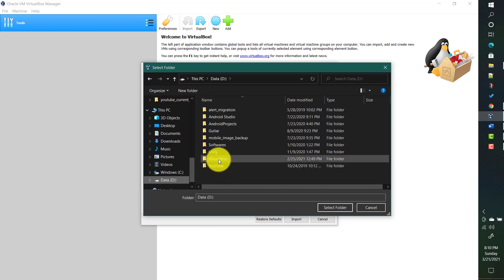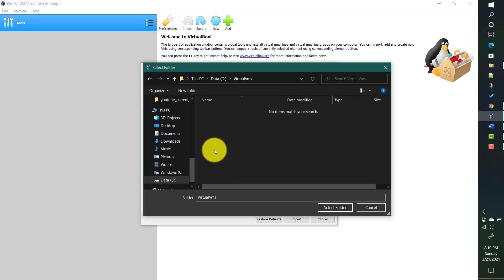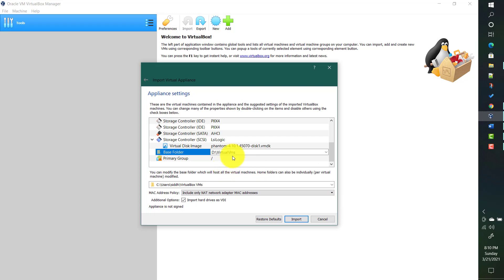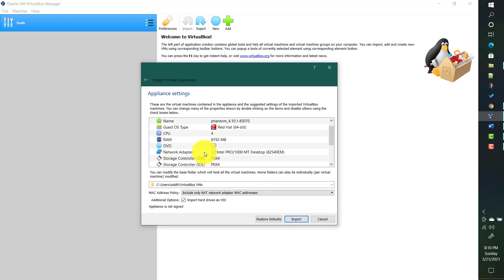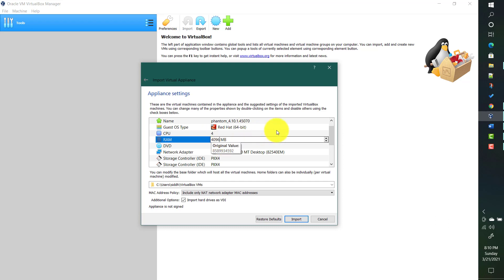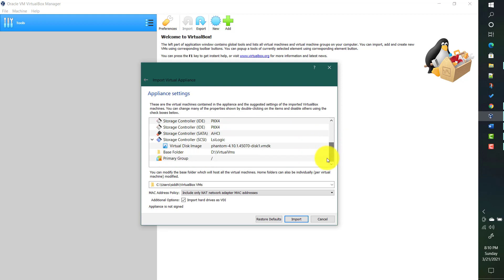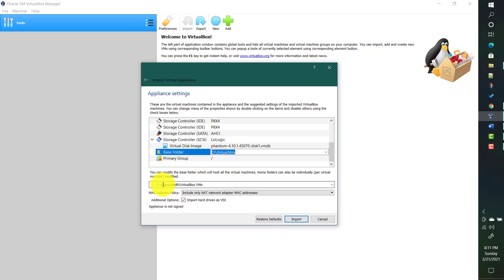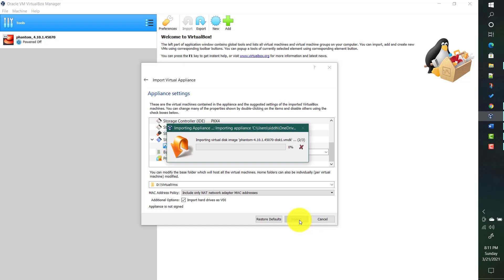I will choose my D drive — I already created a folder called 'virtual vms'. You can create any folder with any name. I'll select that D:\virtual vms folder. For RAM, you can assign based on the RAM available in your system — I'll assign 4 GB. It is a Red Hat 64-bit image. The rest of the settings look fine. I'll also set the base folder name and then click Import. Let's wait for the import to complete.